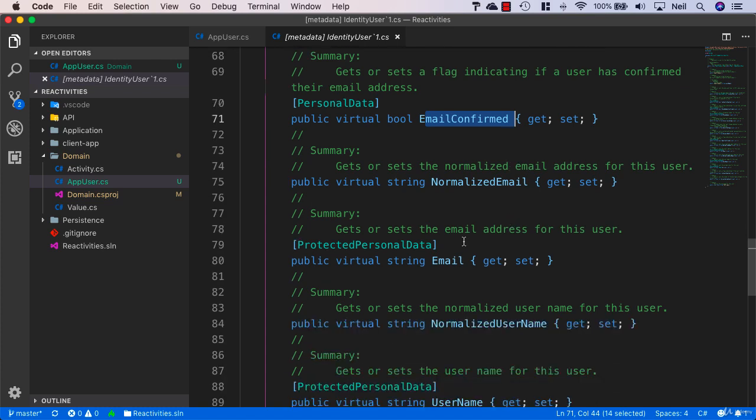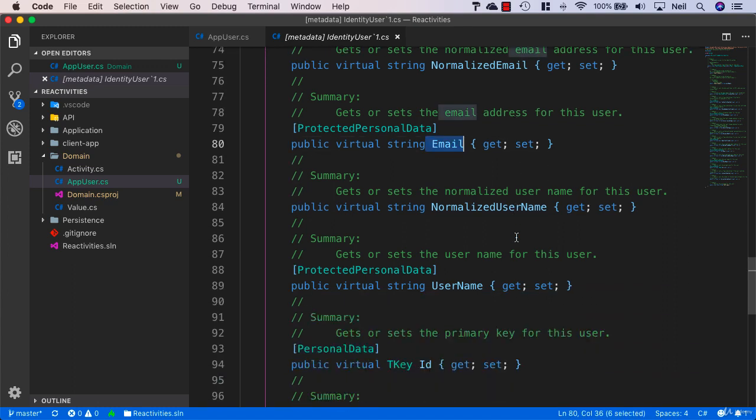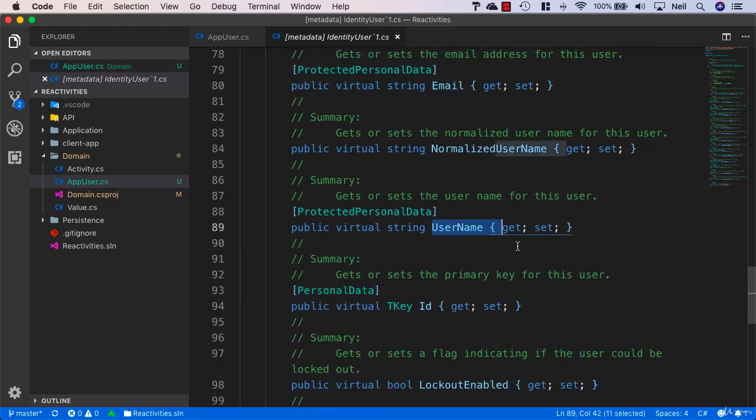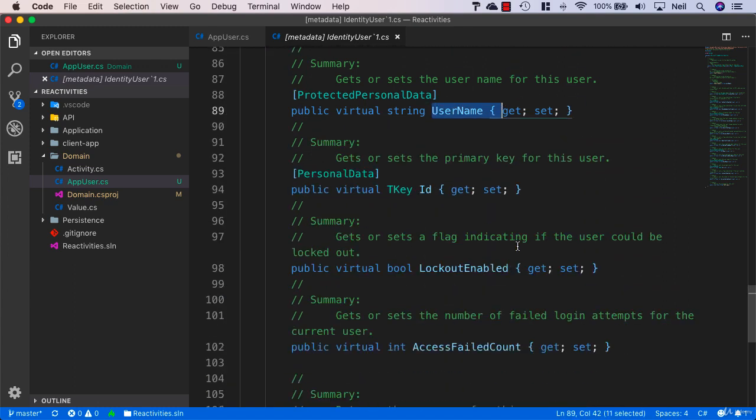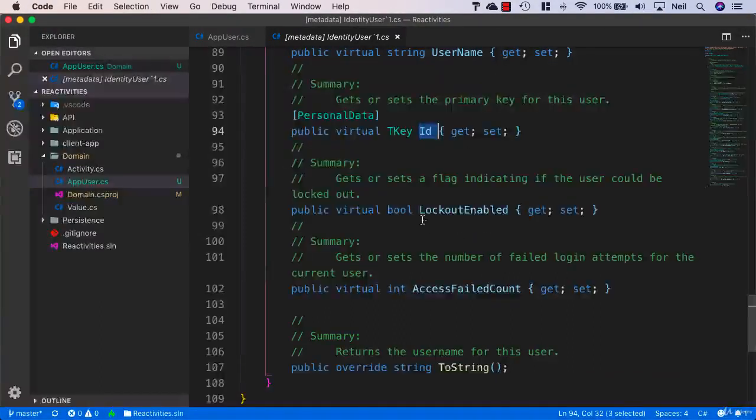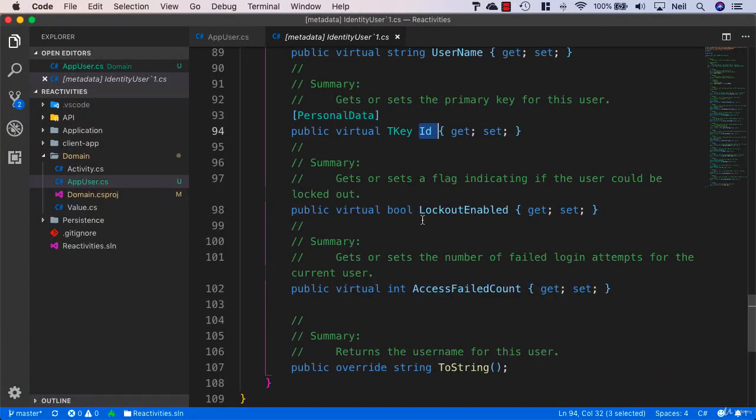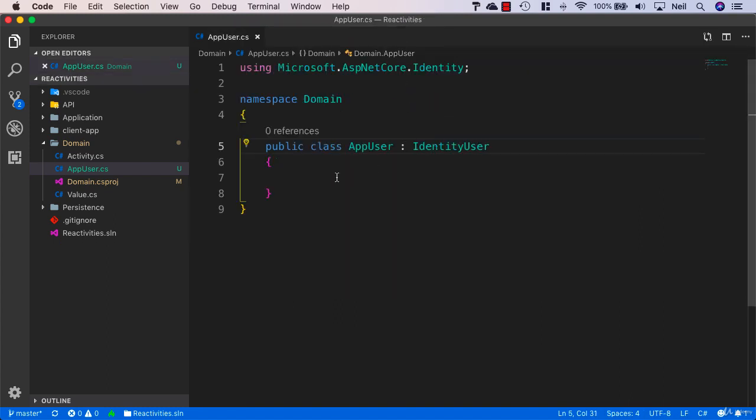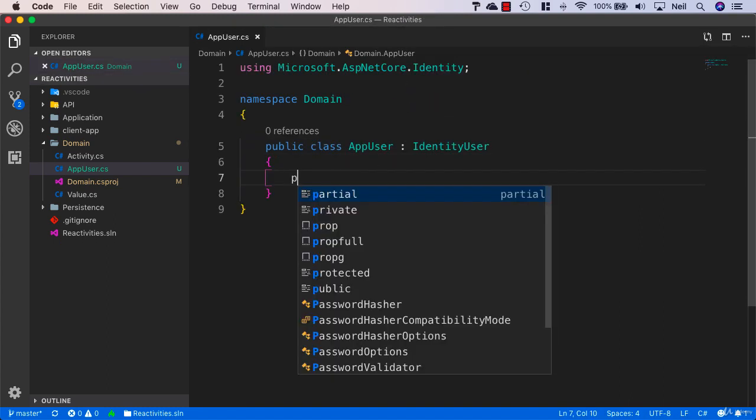Other properties we get include the email address, a username property, and an ID property. There are also other flags, such as whether or not we want to lock out this account. For instance, if the user had failed a number of password attempts, we can set the account to be locked out. We get lots of properties available by using the IdentityUser class, but there's one we don't have that we want to add.